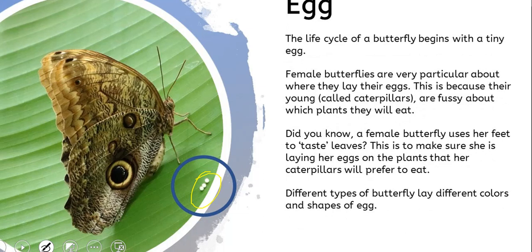This is because baby caterpillars are very fussy eaters — they will only eat special leaves. The female butterfly actually uses her feet to taste the leaves to make sure they are something the caterpillars will eat after hatching from the eggs.